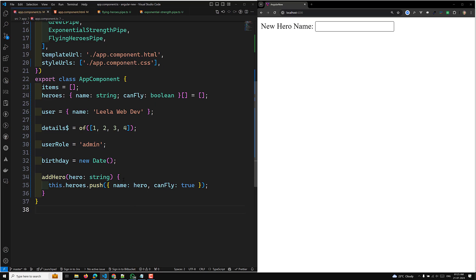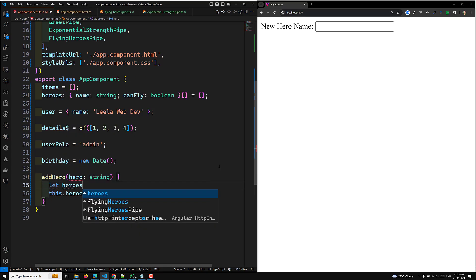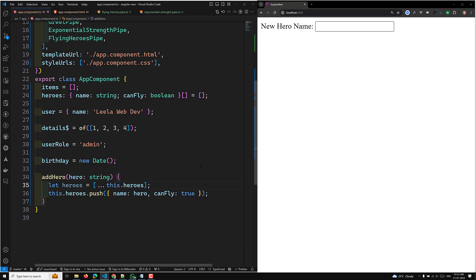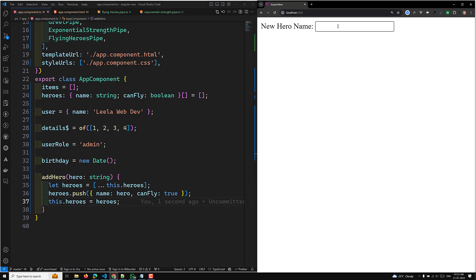To fix this, we can store all existing heroes in a variable, push the new hero into it, and then reassign this.heroes — meaning we are changing the reference for this object. Now if you check the output, it will work correctly and only the flying heroes will come through the pipe.